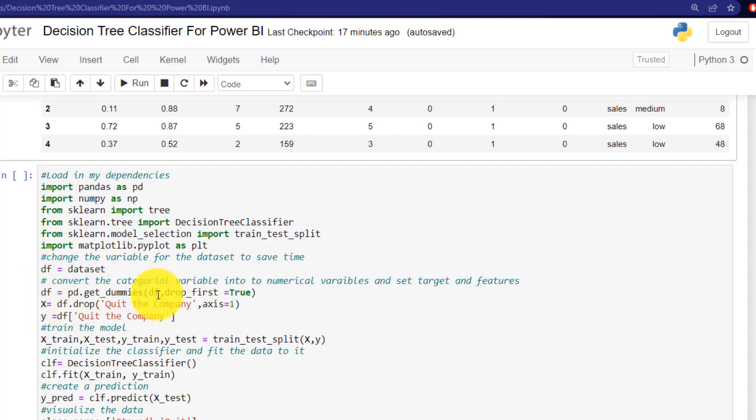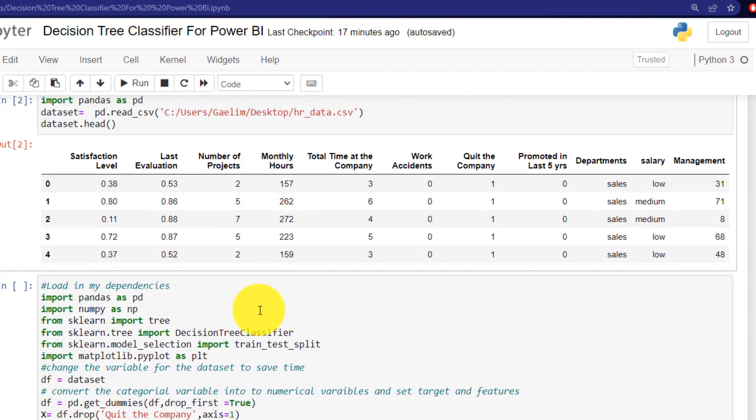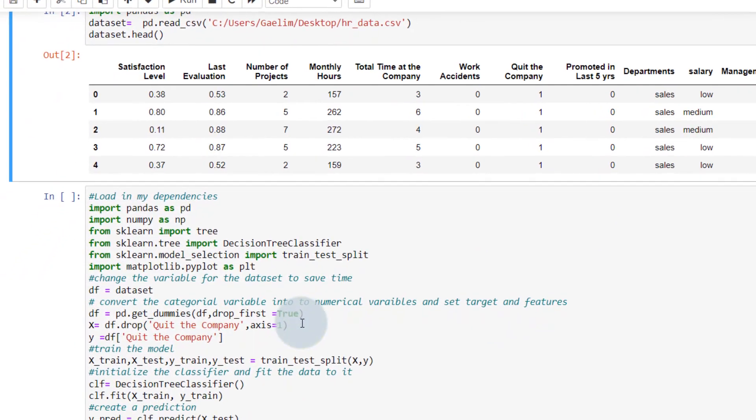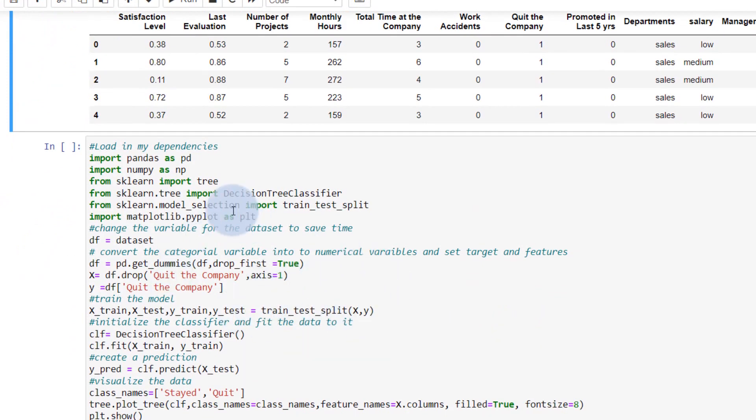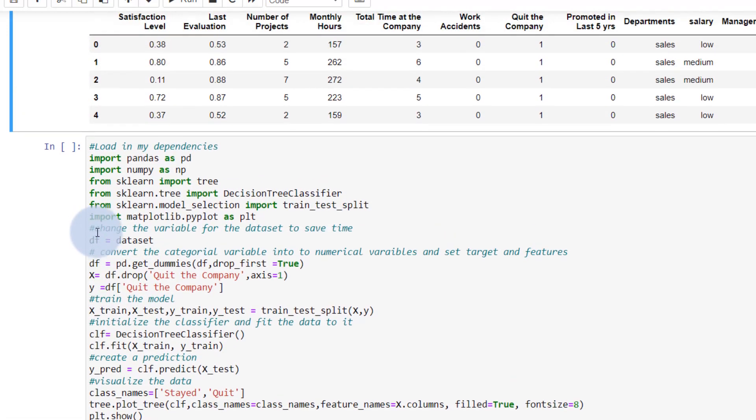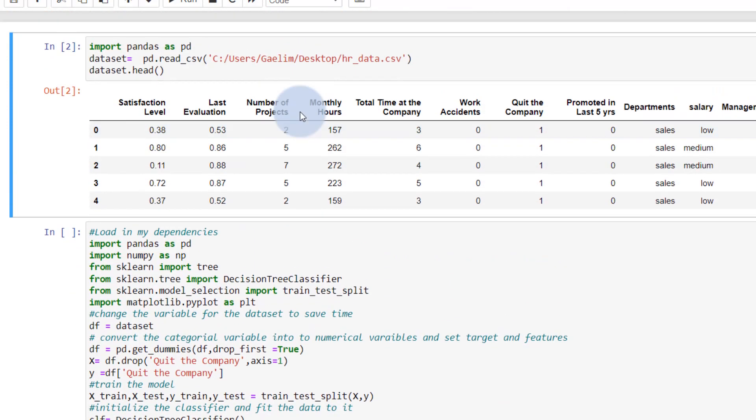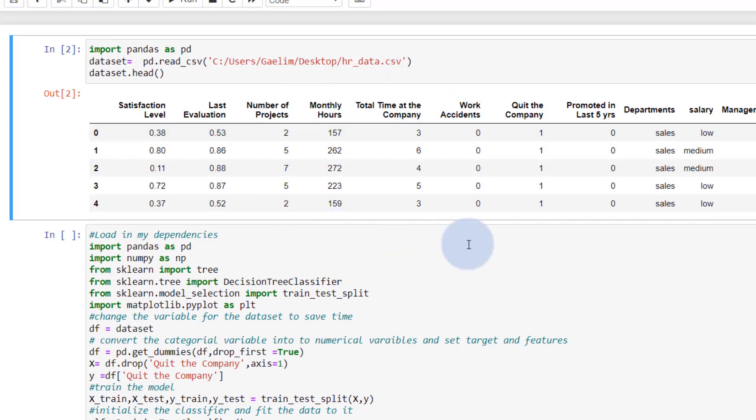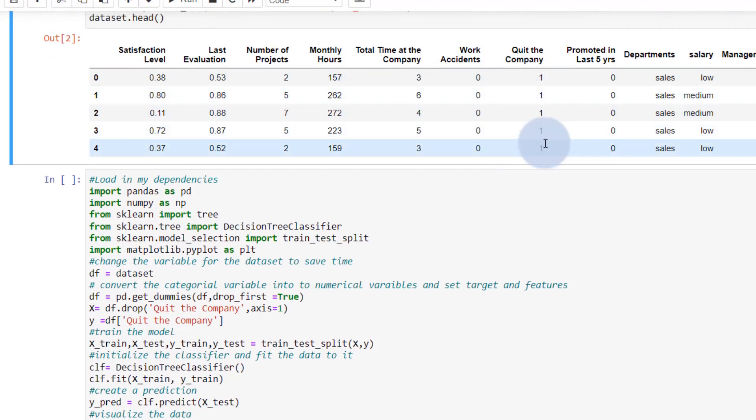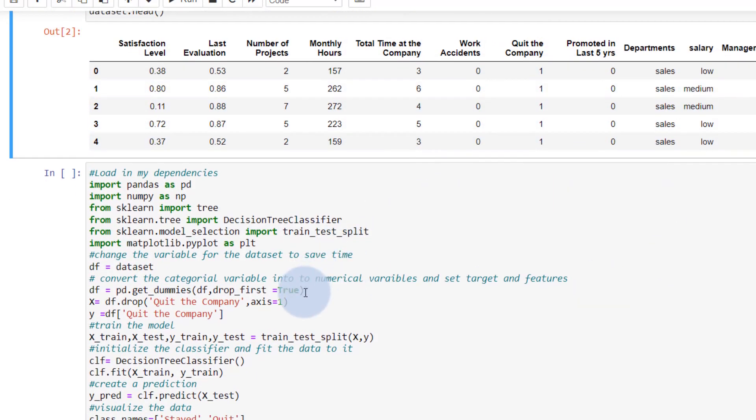And then we have that data set variable. So when you create any data with the script editor in Power BI, it saves it as this variable data set. So I use DF just because it's shorter and easier to add. I've converted those categorical variables into dummy variables. And dummy variables will be the way we turn that into zeros and ones. And I've just dropped the first one of those.